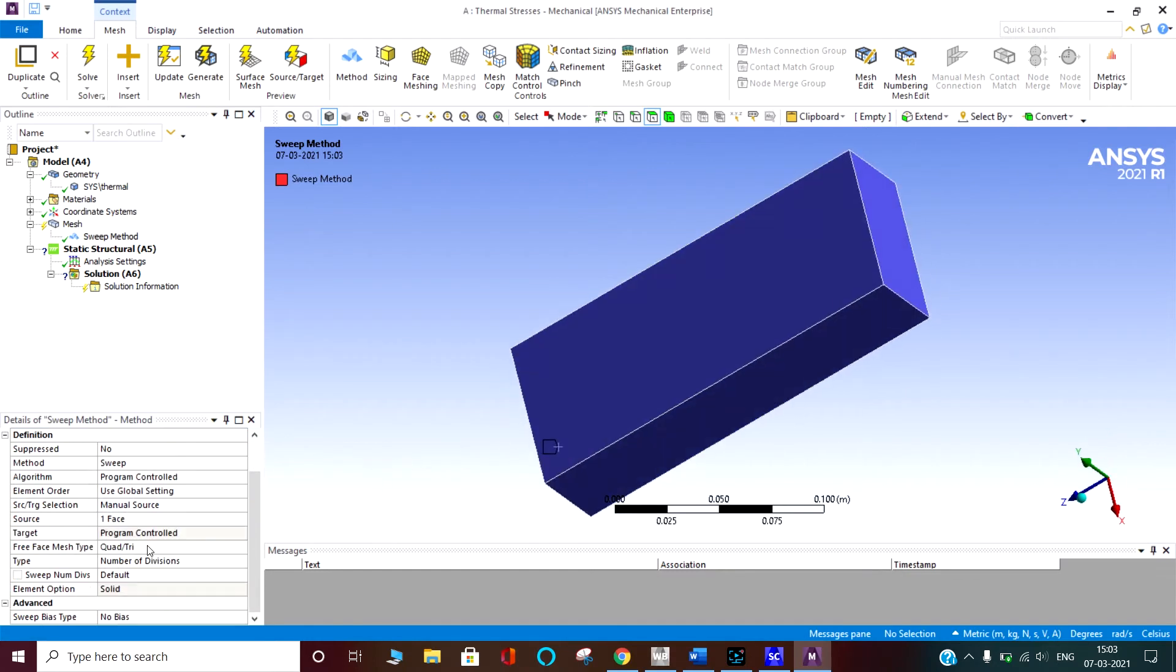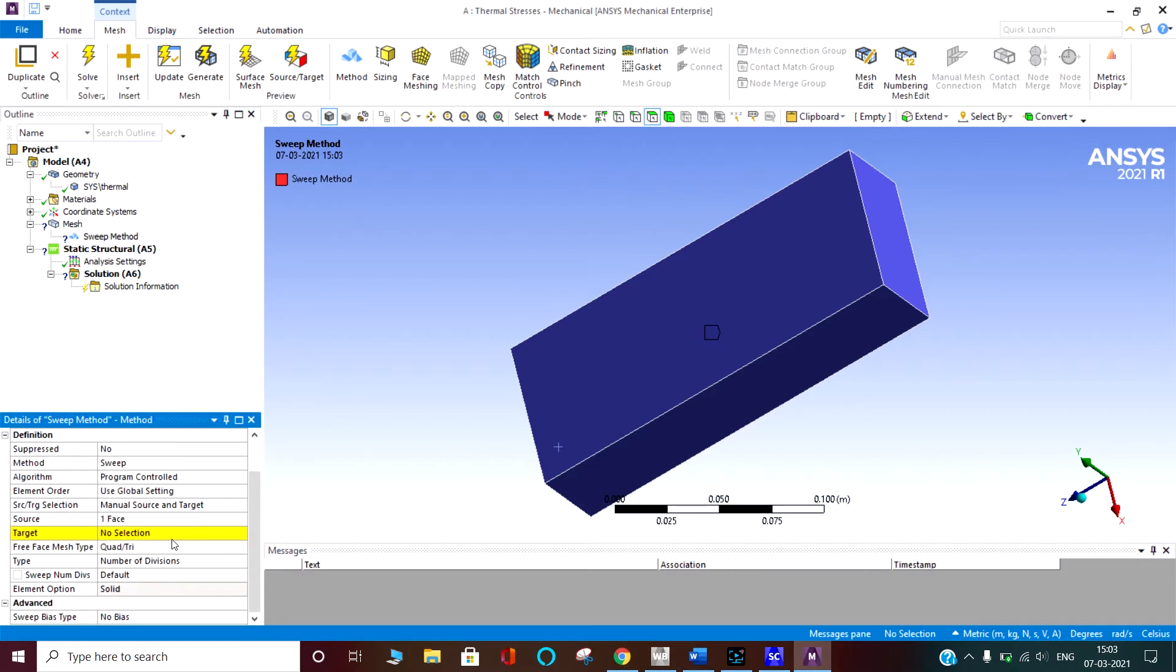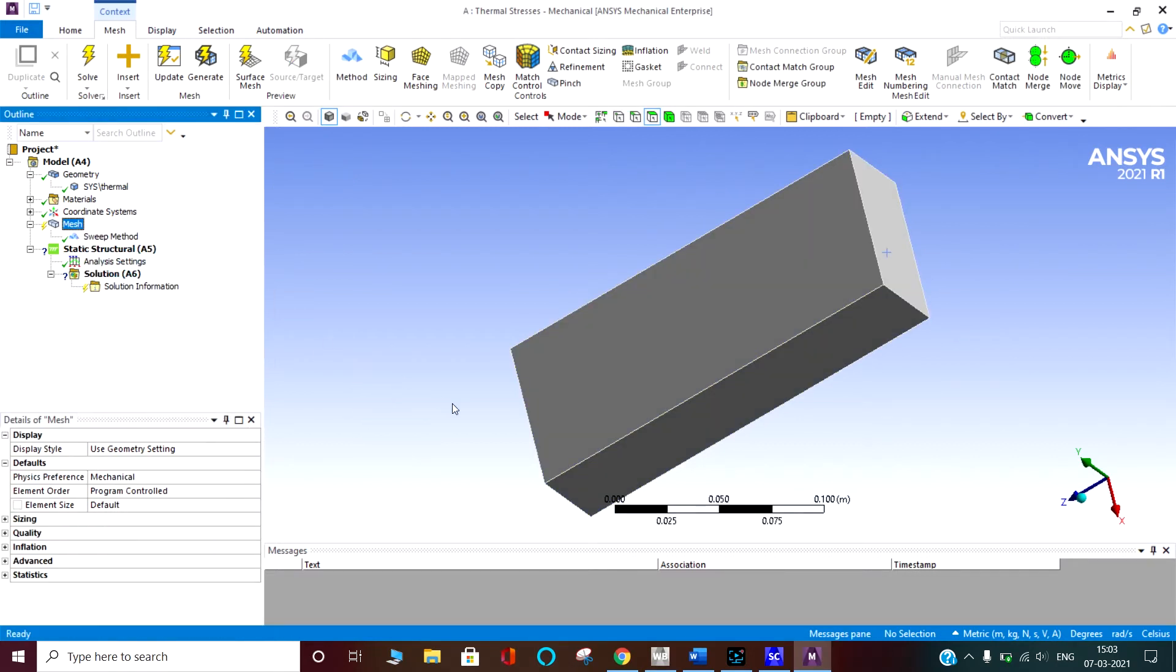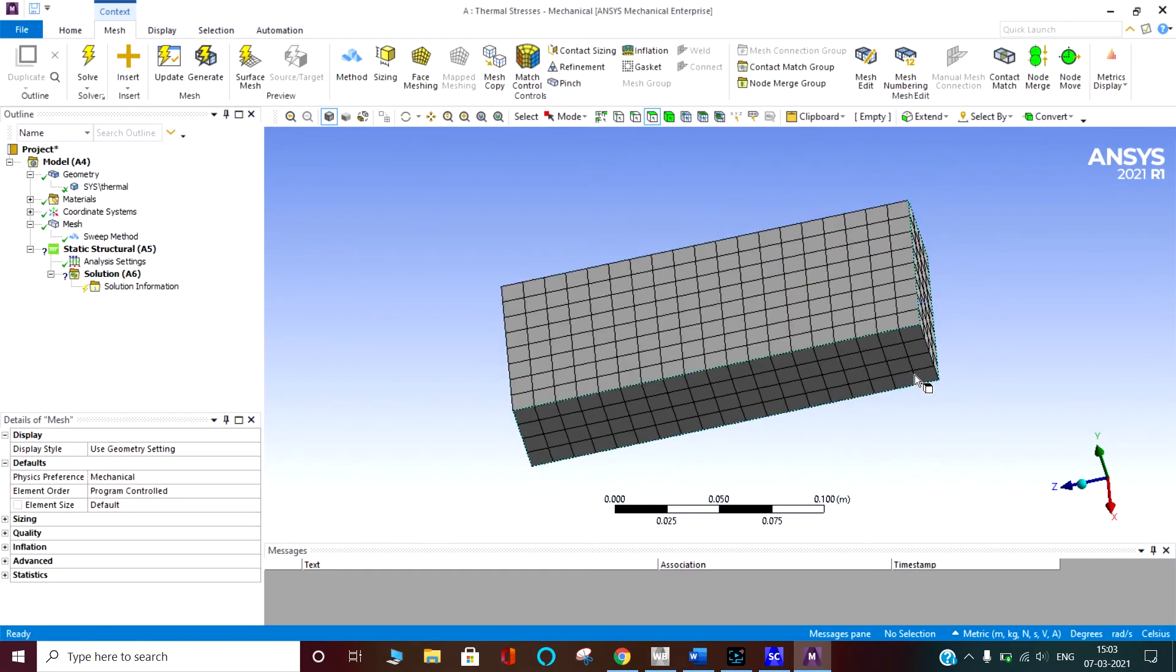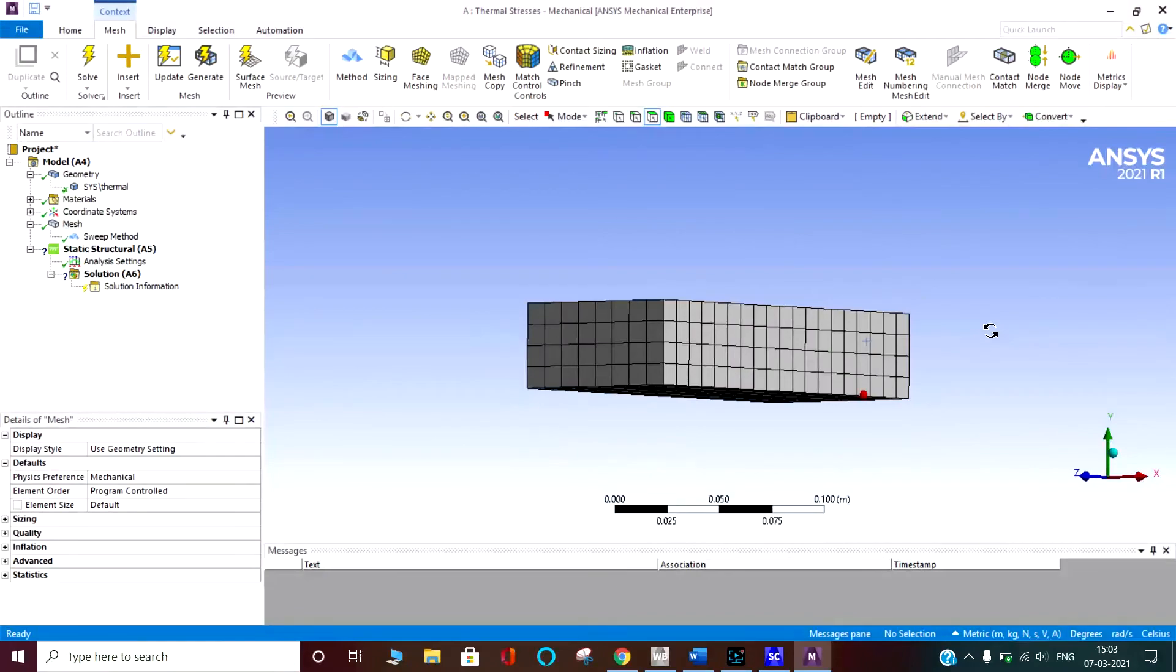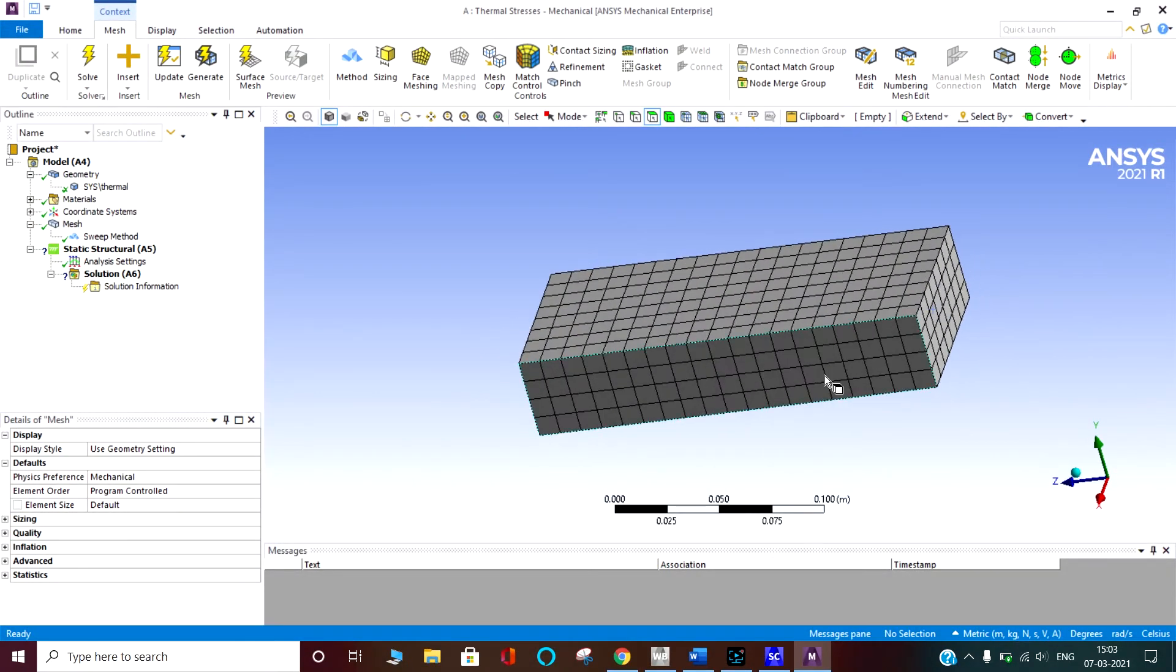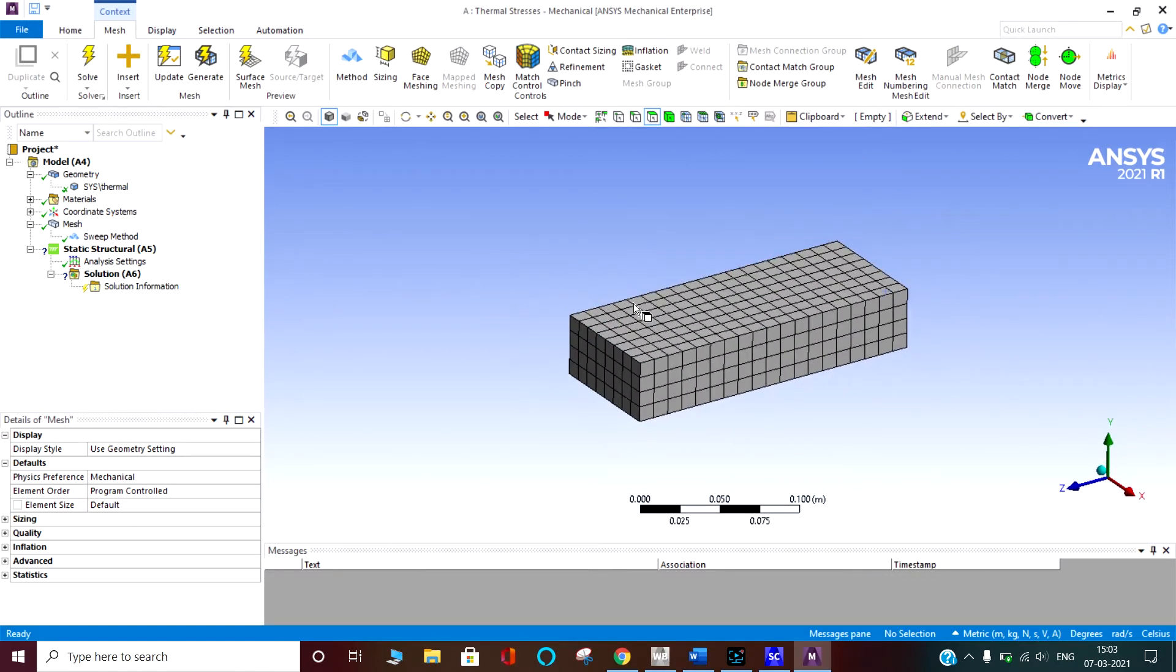And then target. Manual. I have taken the source as manual. Now I am taking the target. Target is this. Apply. Now you can see it will sweep from that face to this face. They are having the same meshing. So that has swept from that to here. That is a good thing for the sweeping if it is symmetric.